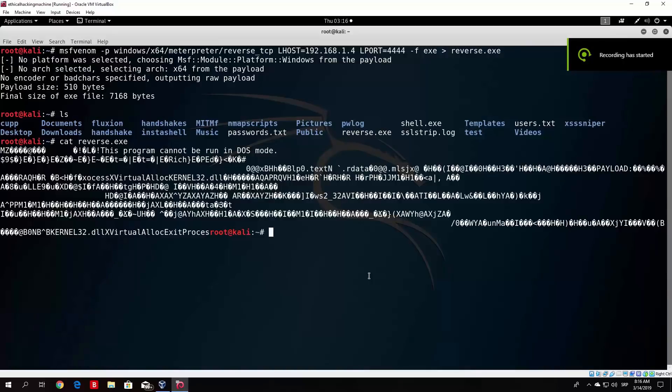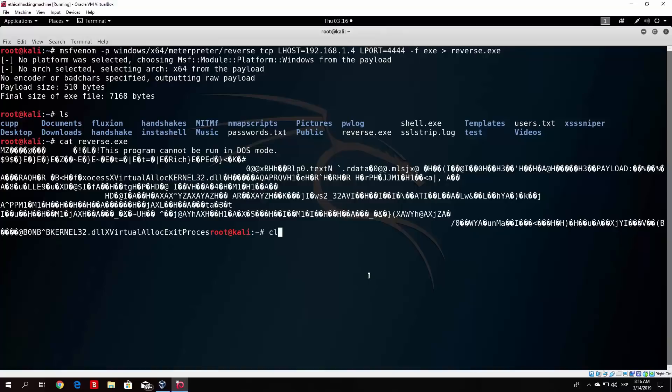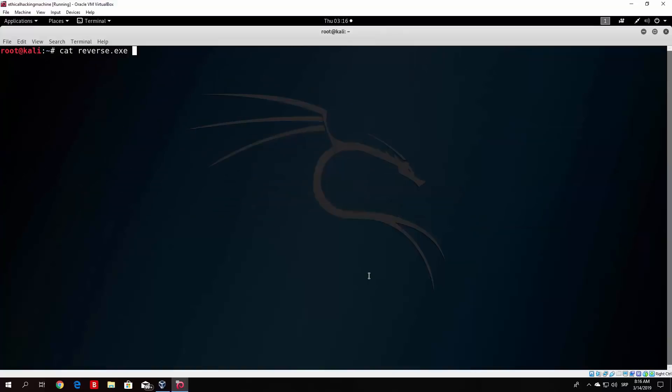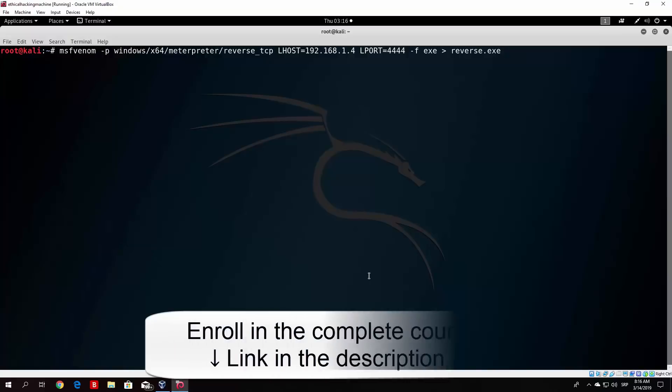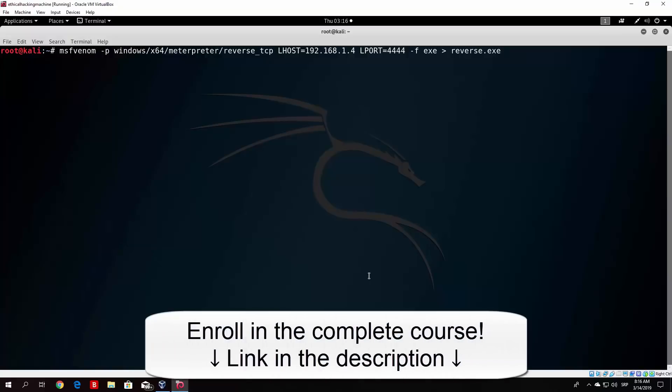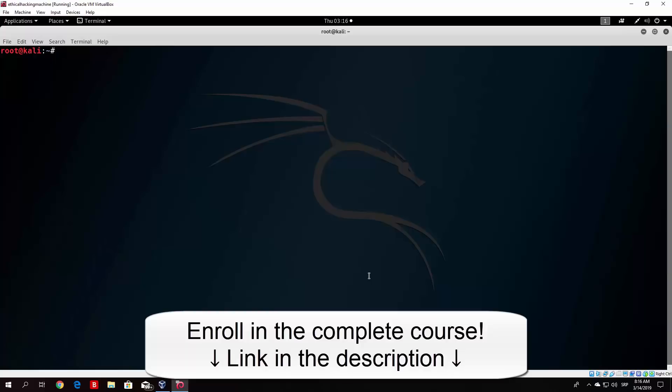Hello everybody and let us continue from where we previously stopped. So what we did is basically we ran this command in the previous video and we created our Windows payload, or basically our Windows reverse shell. So what we want to do right now is, if you just want to deliver this to someone, there are two things you need to do.